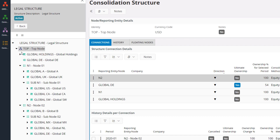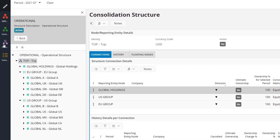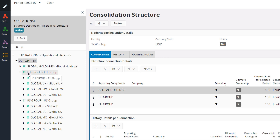Now let's see how the operational structure of Global Holdings is maintained at the same time. As per the example, the operational structure is based on the region the companies operate in. Two consolidation nodes are maintained to reflect the European region group and the United States group. All European region companies are connected to the European region group, and all the US companies are connected to the United States group.